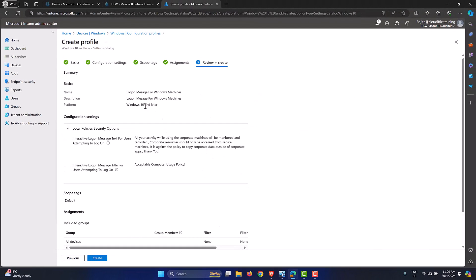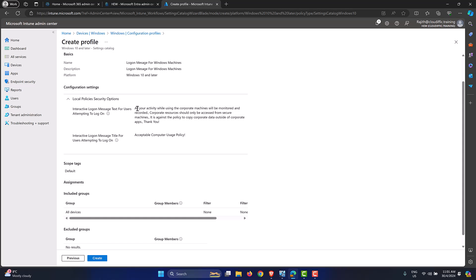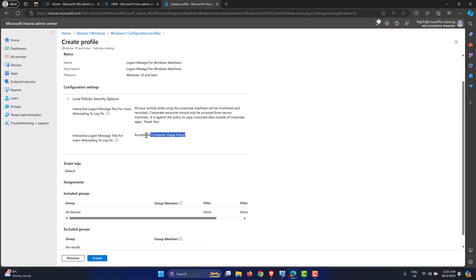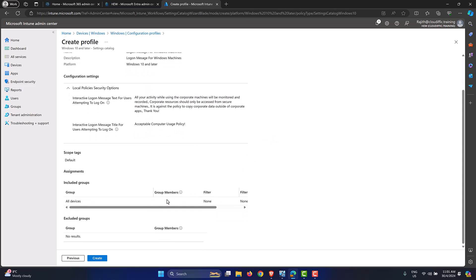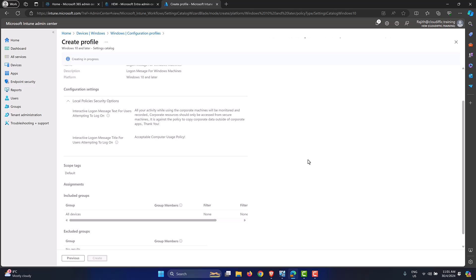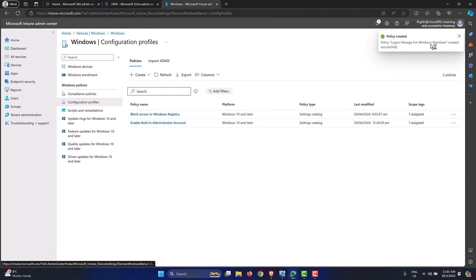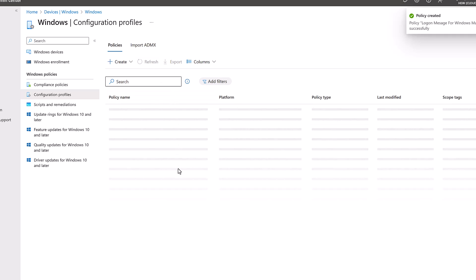Here we get a summary: the policy name is 'Logon Message for Windows Machines,' we're setting the legal message text and the title for users, assigned to all devices. Click Create. The configuration profile is created quickly — click the Refresh button to confirm it appears in the list.